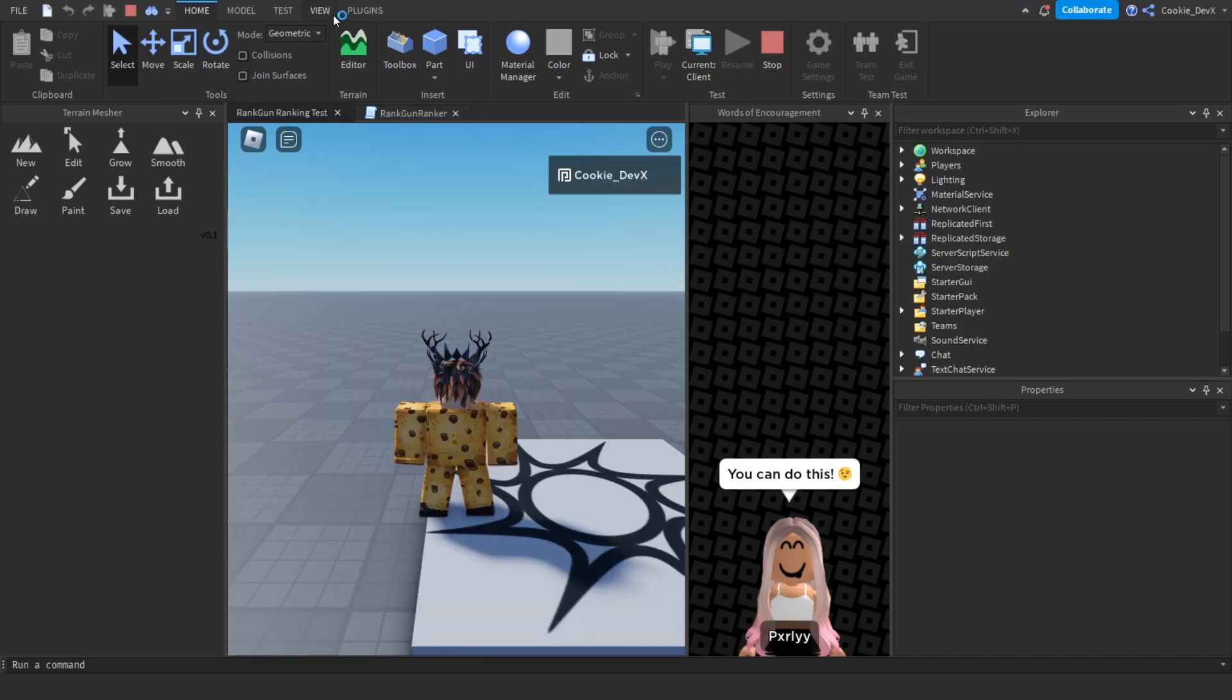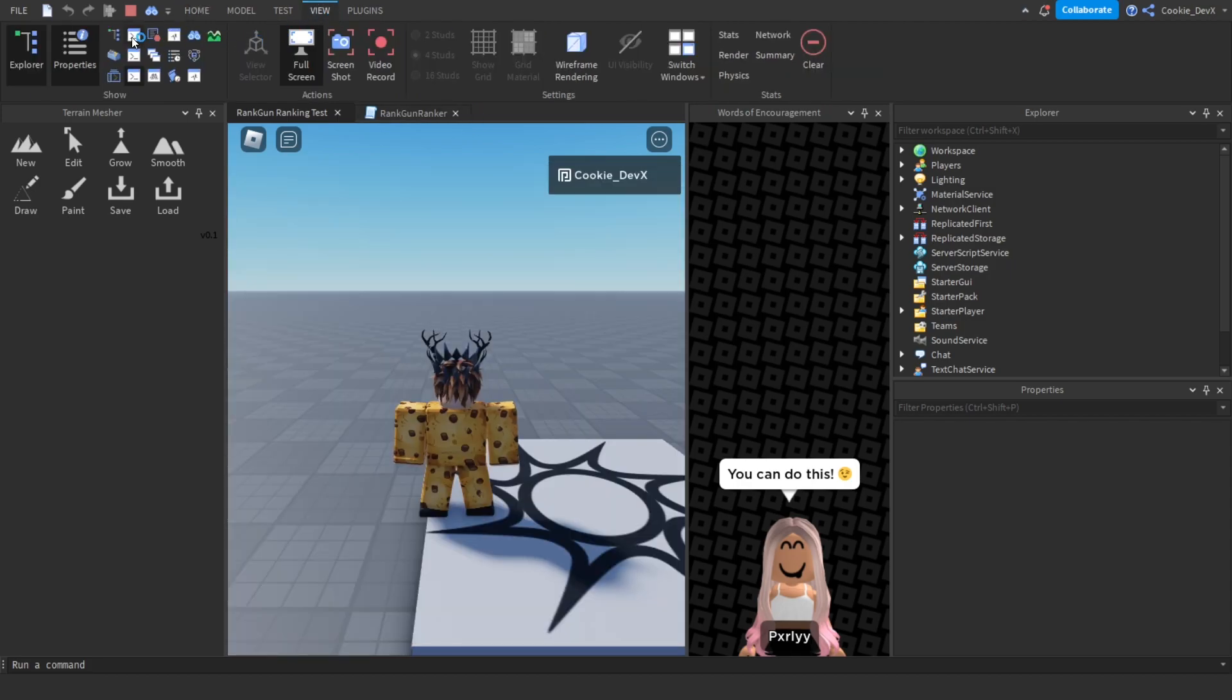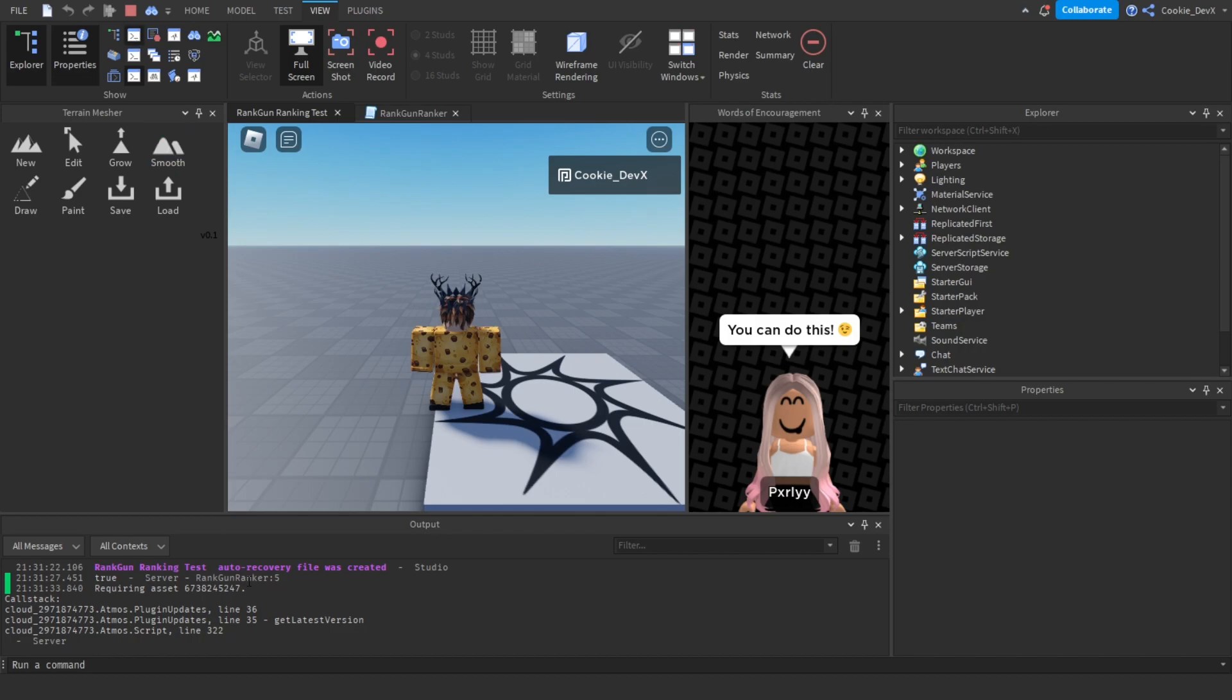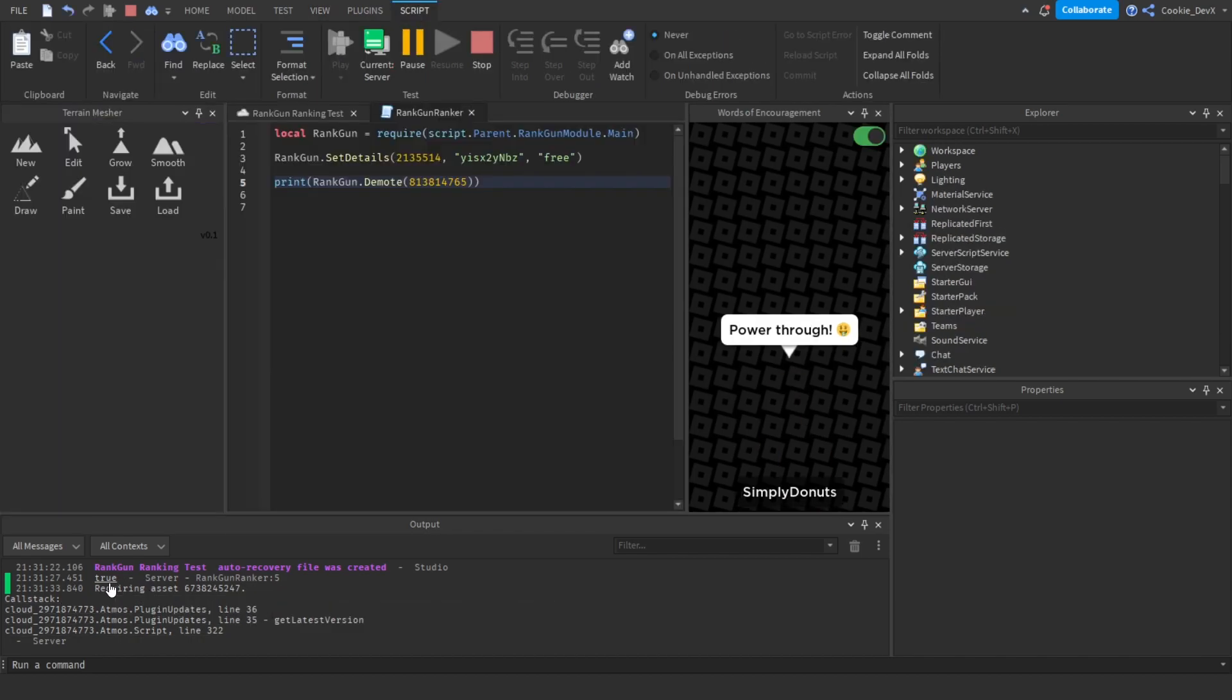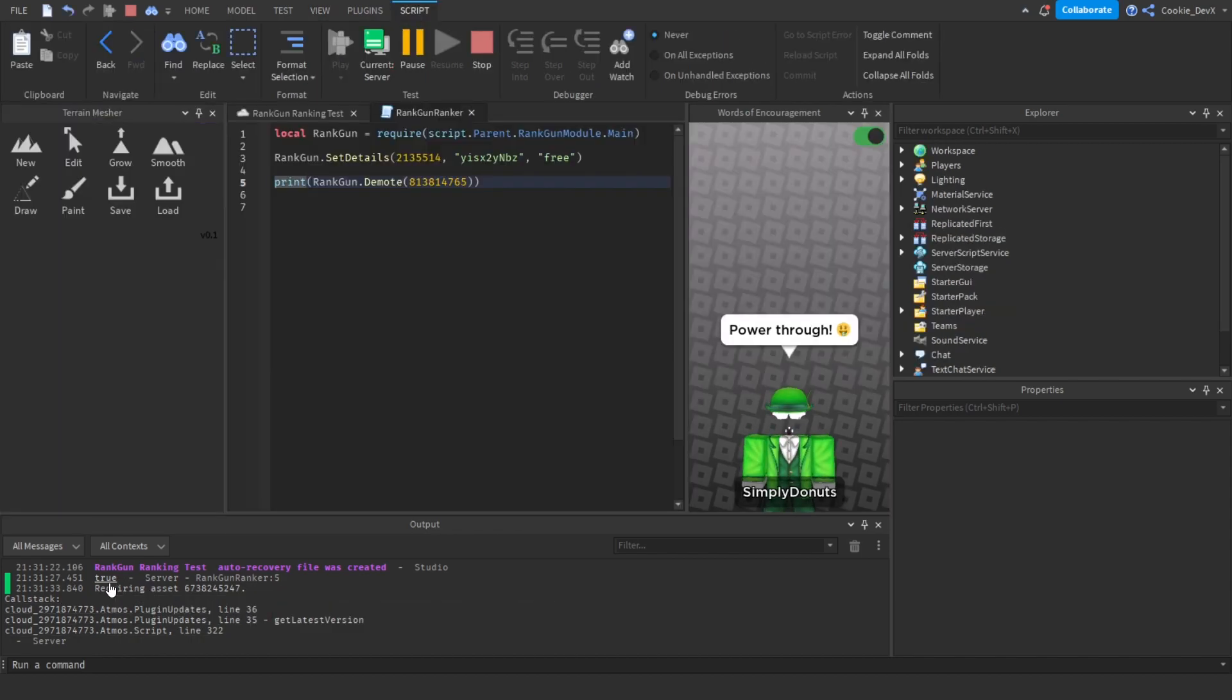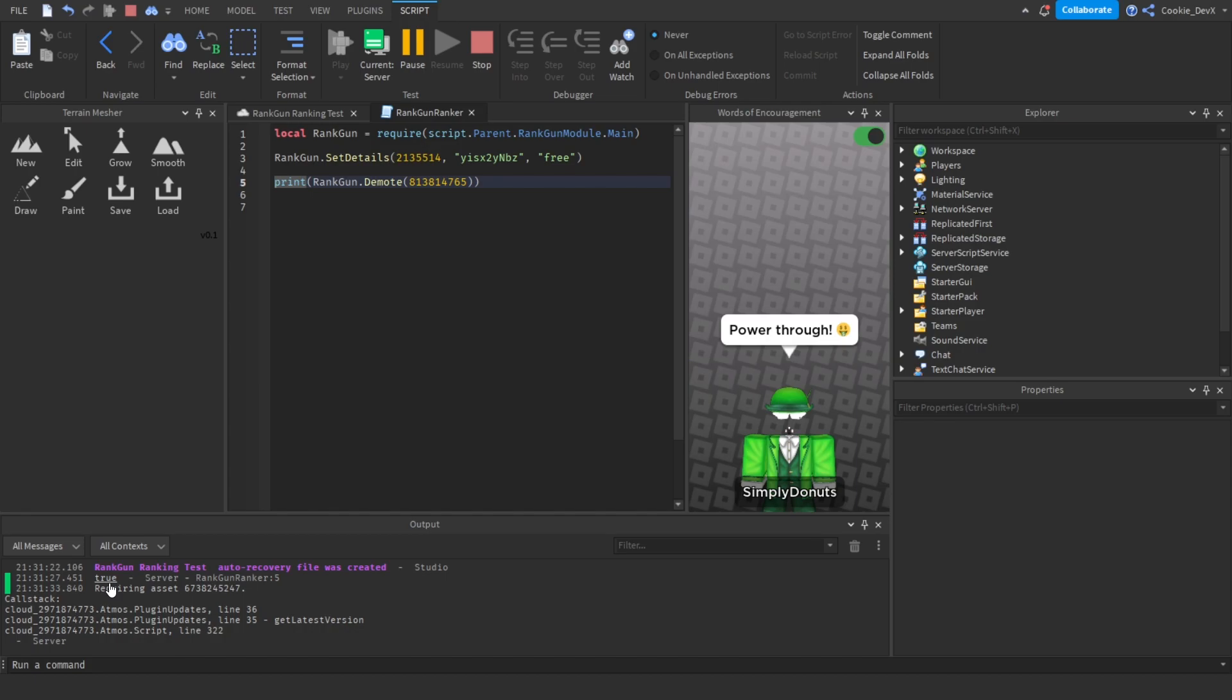As you can see let's have a look in the output and this time if we have a look inside, well let's just use logs for this example, we can see true. And true returns that the user has been promoted. If it returns false it means there was an issue promoting the user.